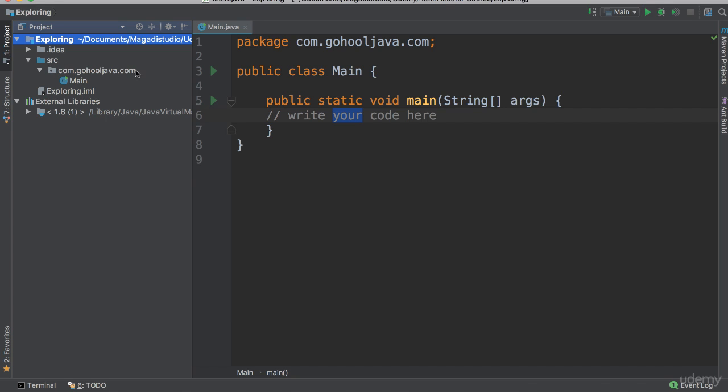So it is very important that our code is well organized. So every Java project needs to have a main package. And usually you notice the package name is the reverse domain name of your website or any website, and you can make this up. For instance, here I say com.gohool.java.com.